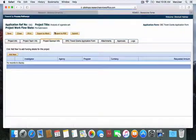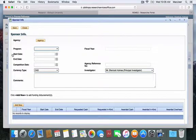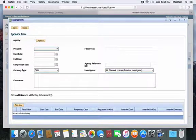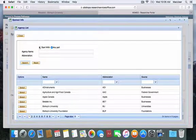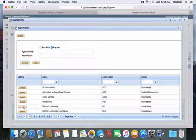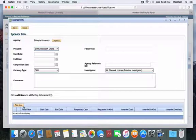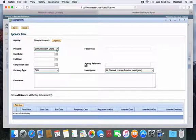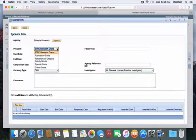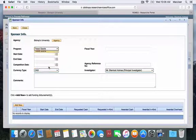Under Project Sponsor Info, you will click Add New to add details and select the agency from whom you are asking for money. In this case, Bishop's University SRC is the fifth one down the list. You may select it here, and then choose the program for which you want funds: travel grants.